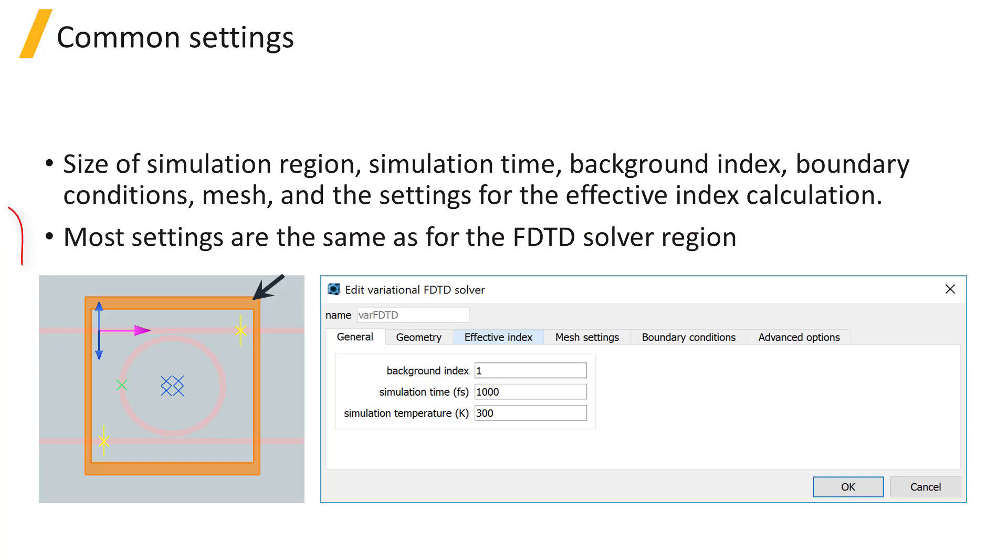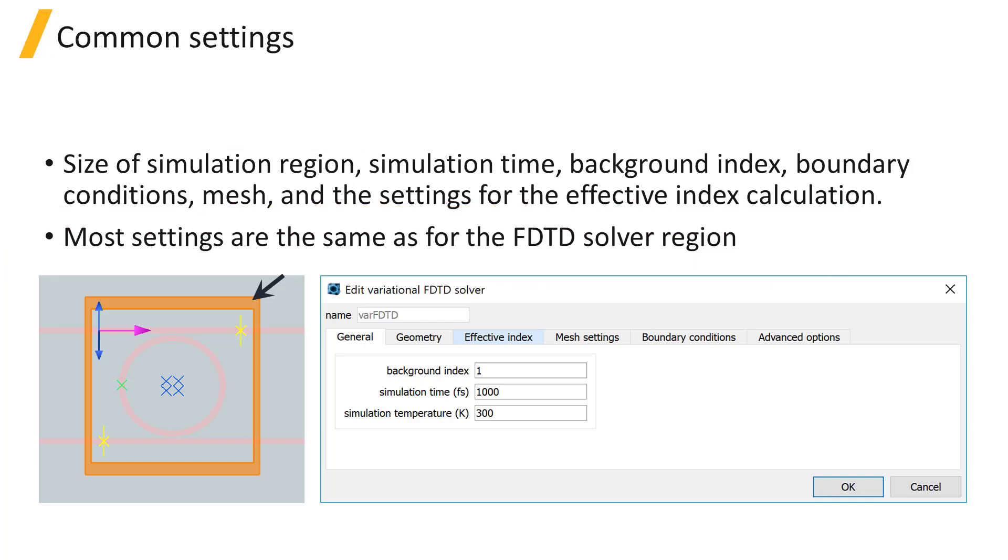Most of the settings in the solver region are the same as for the FDTD solver region, except for the settings in the effective index tab. We won't cover the settings from the other tabs in detail here, but you can review them either from the solver region section of the FDTD100 course or from the knowledge base page linked below.